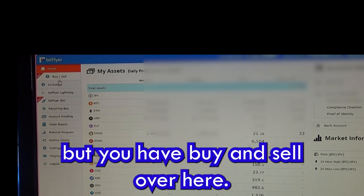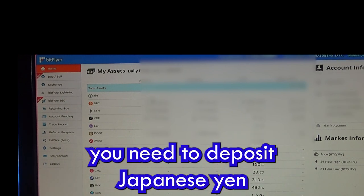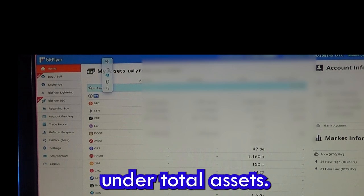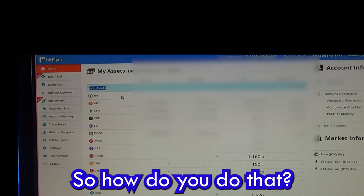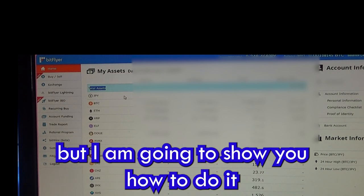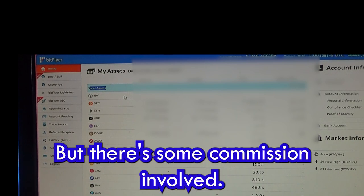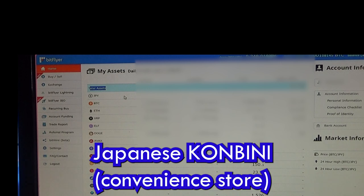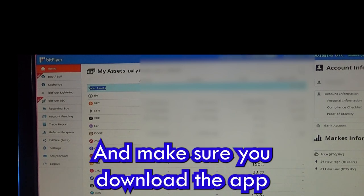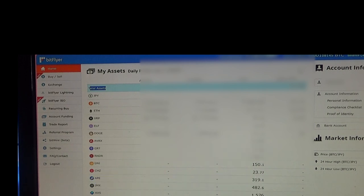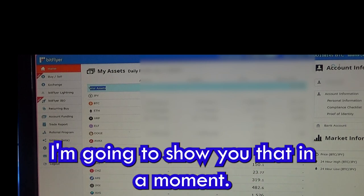You have buy and sell, exchange, and BitFlyer Lightning — you can look through it yourself. You need to deposit Japanese yen into your account. Under total assets, you need to fund your account. The easy way involves some commission — just go to your nearest Japanese konbini convenience store. Make sure you also download the app onto your phone, either for iOS or Android.